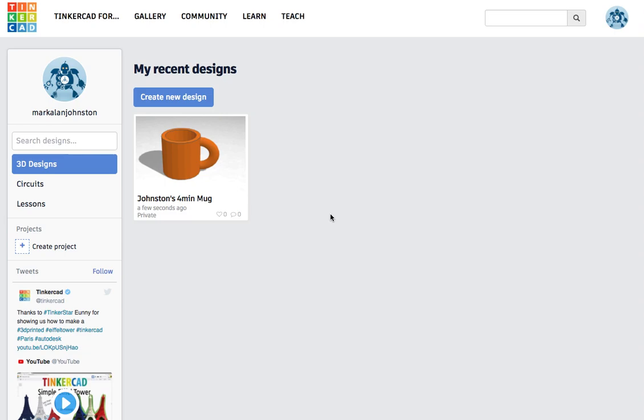Hey guys, I'm at Tinkercad.com and I've logged in already and I'm going to show you real quick how to do a four-minute mug. This is my four-minute mug.